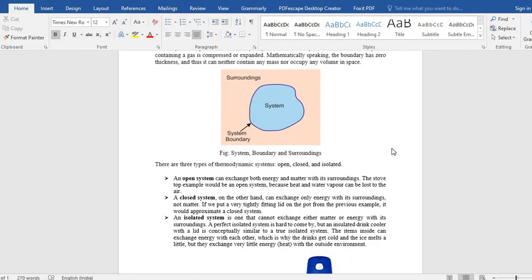And in case of thermodynamics, we got three systems. One is open system. Another is closed system, and then isolated system. In open system, both energy as well as mass can transfer from system to the surroundings. So there is mass as well as energy interaction.